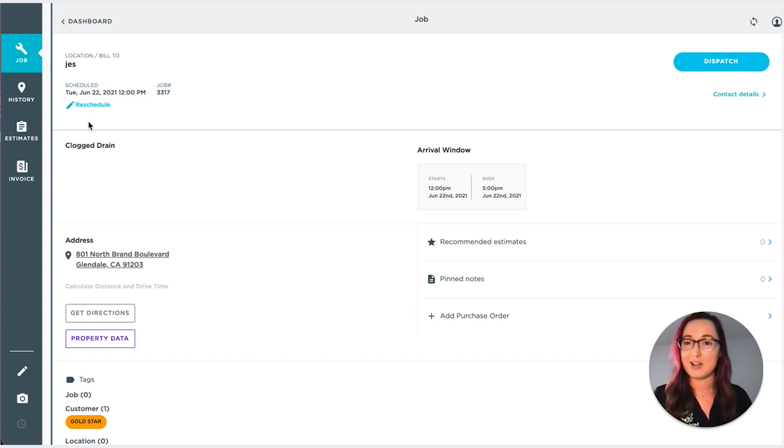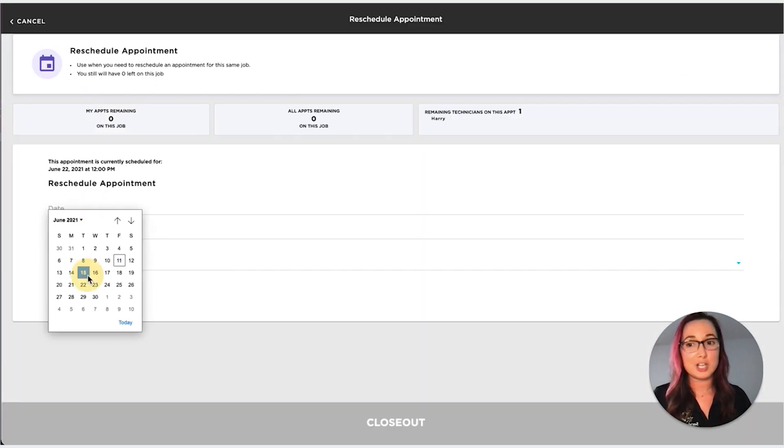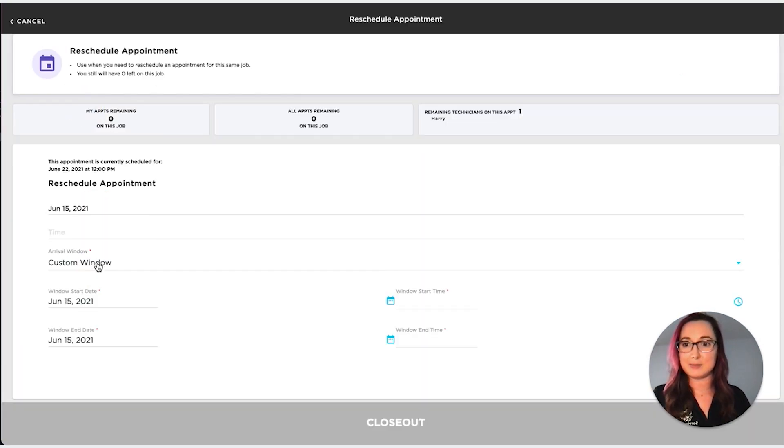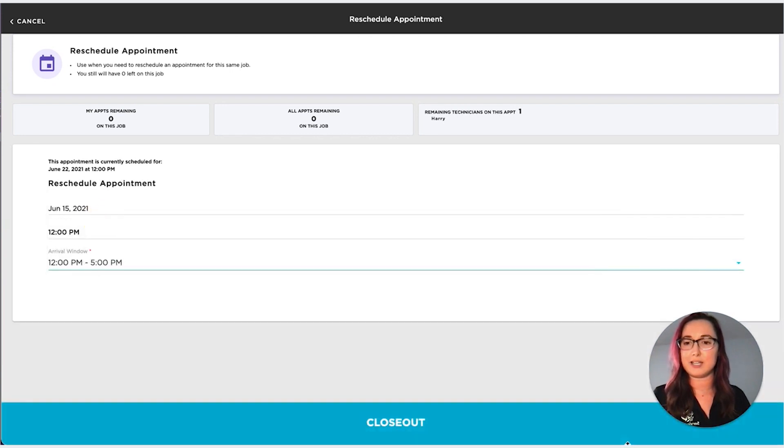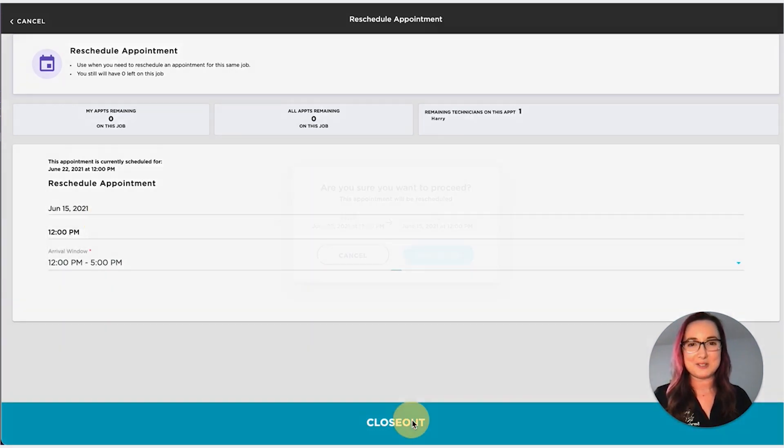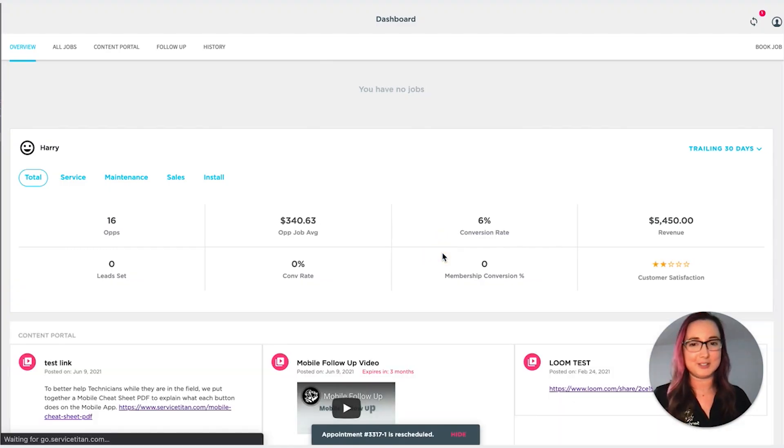Now, as long as you have the permission, you can go ahead and click reschedule, change to the date it needs to be. And if you have arrival windows, you can add those as well and close out. Once you confirm the date, you're good to go.